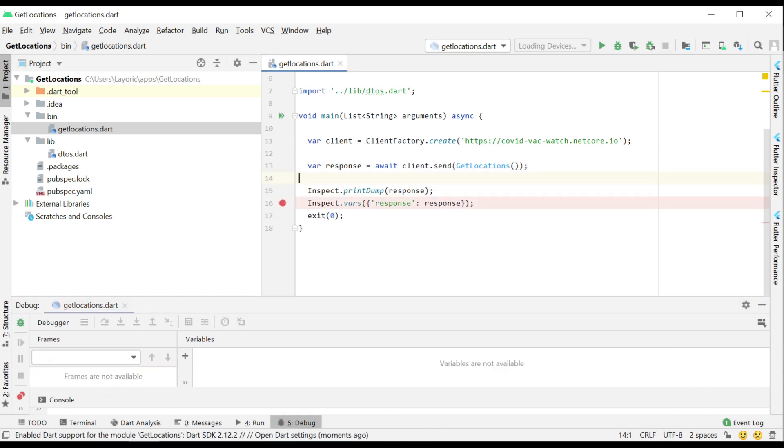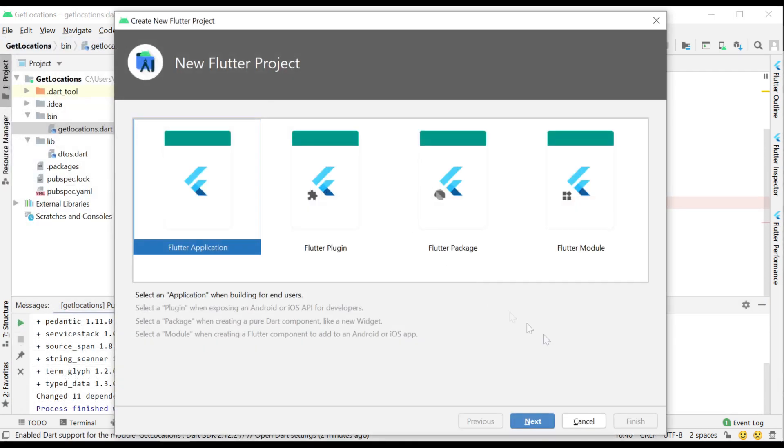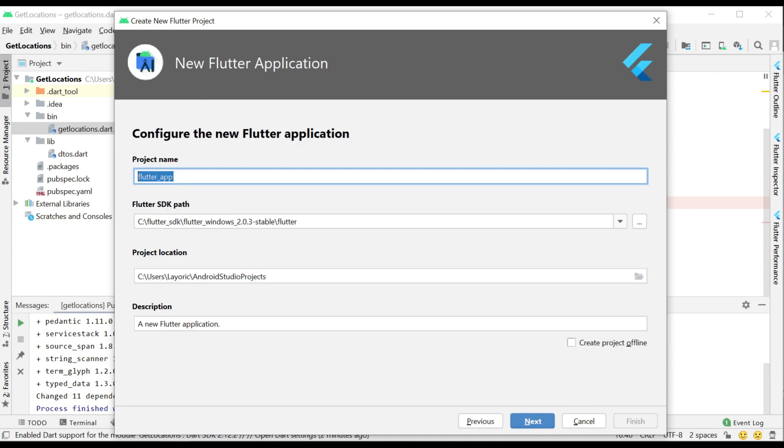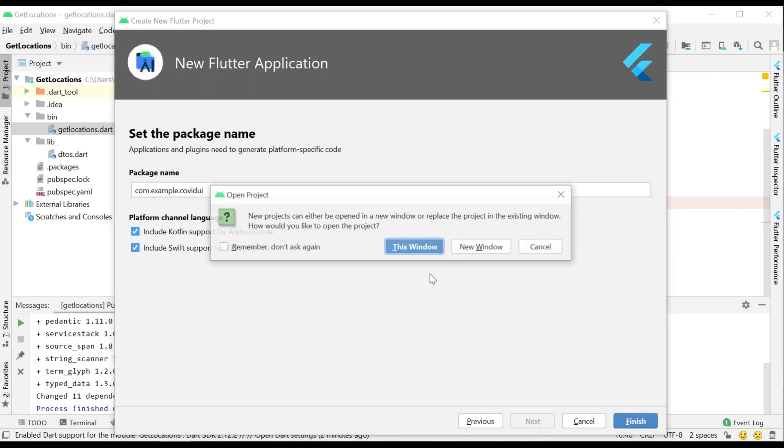We can now take this to a new Flutter application and use the generated code and DTOs to help us populate a dropdown menu with the location data.